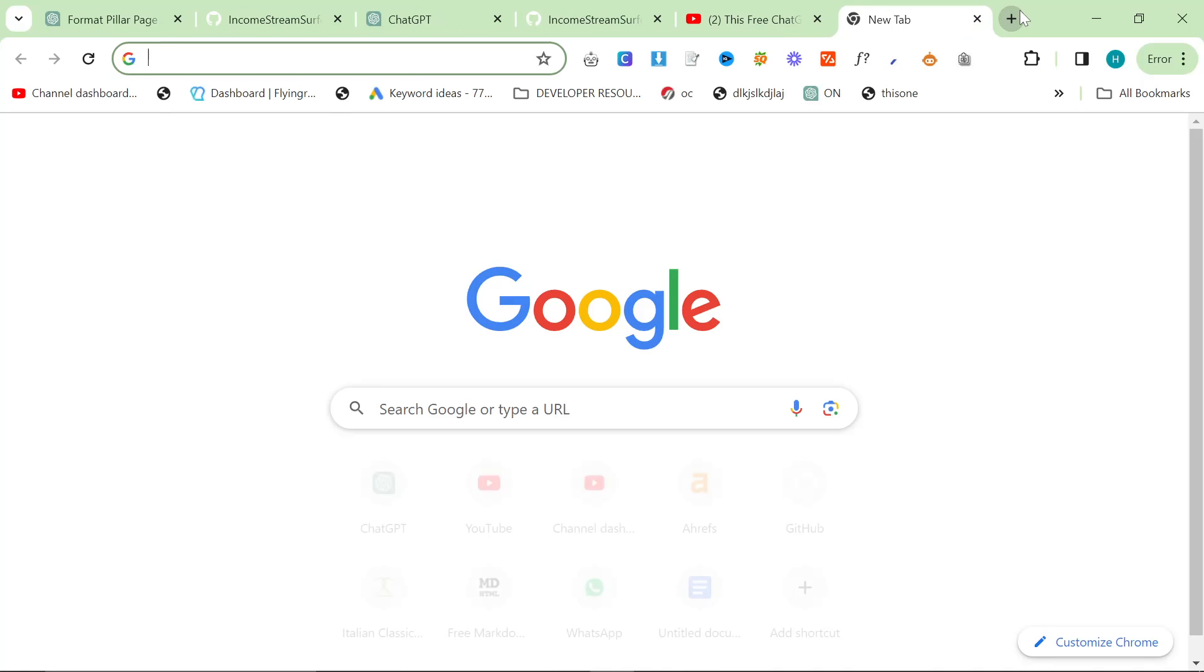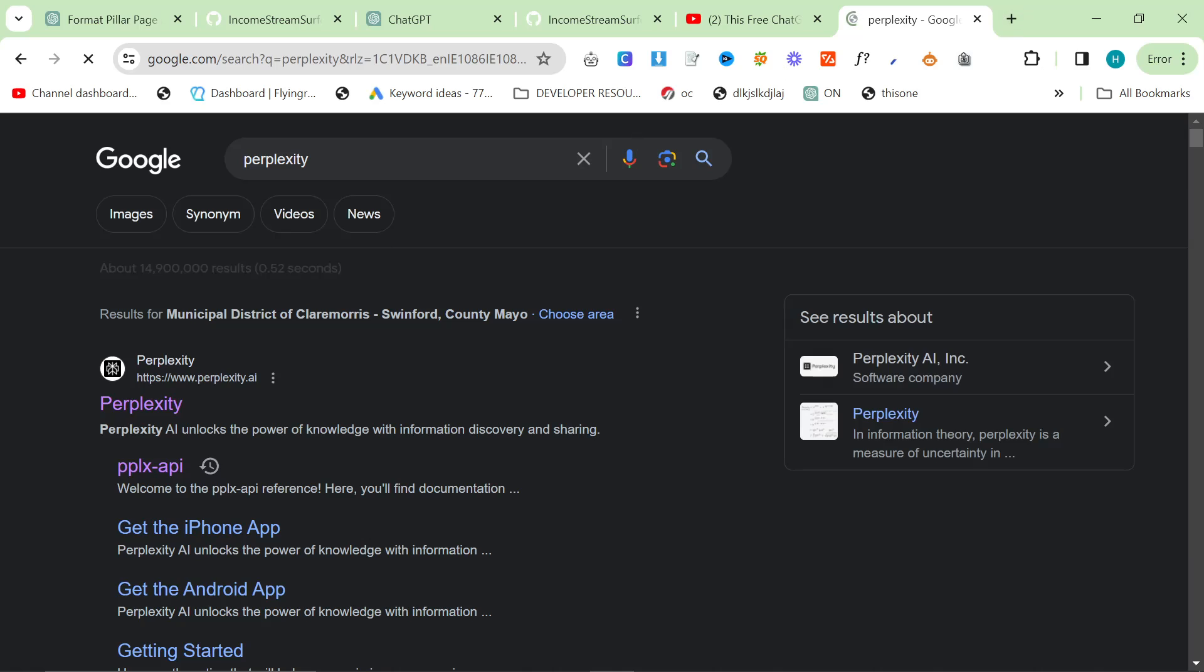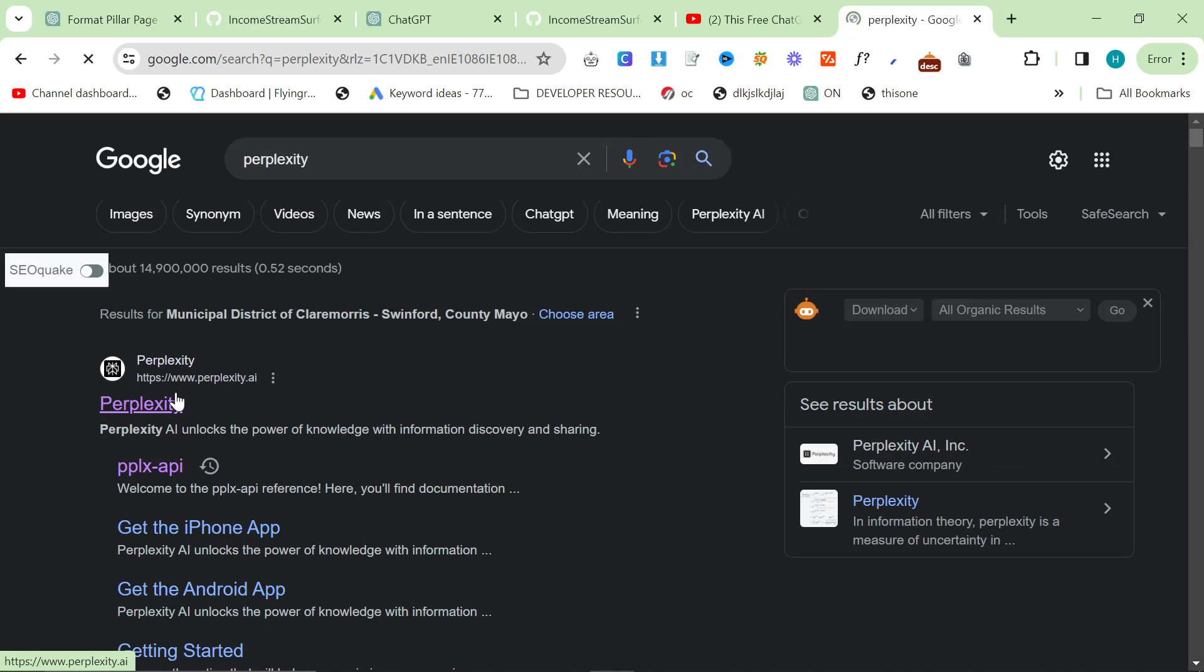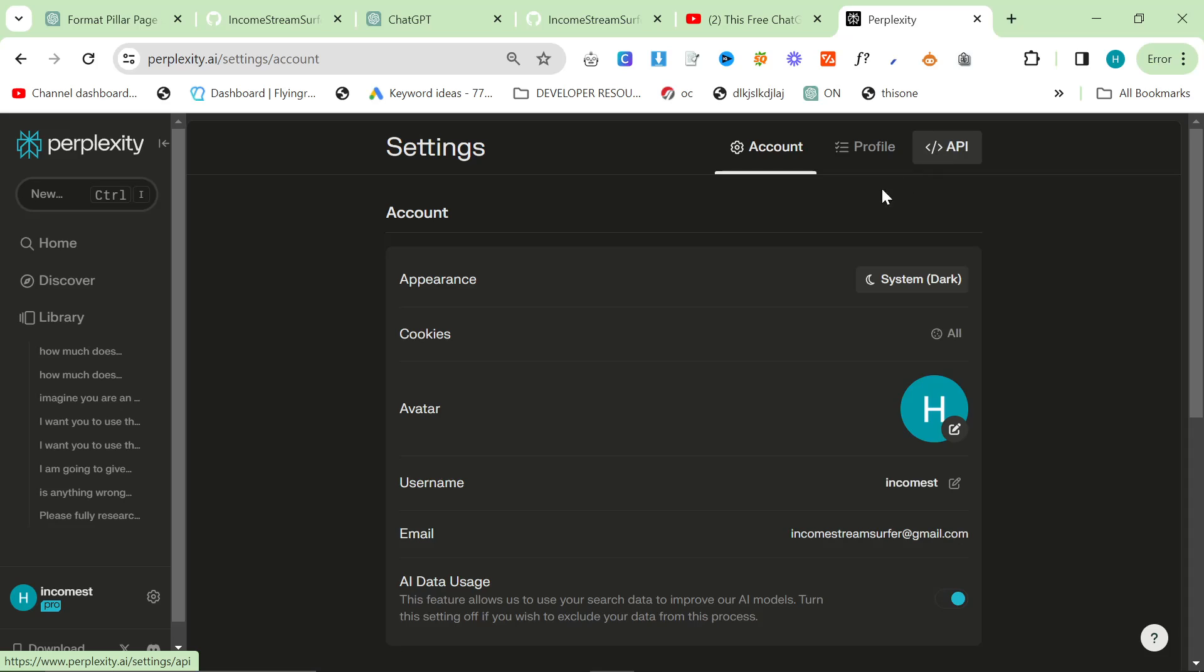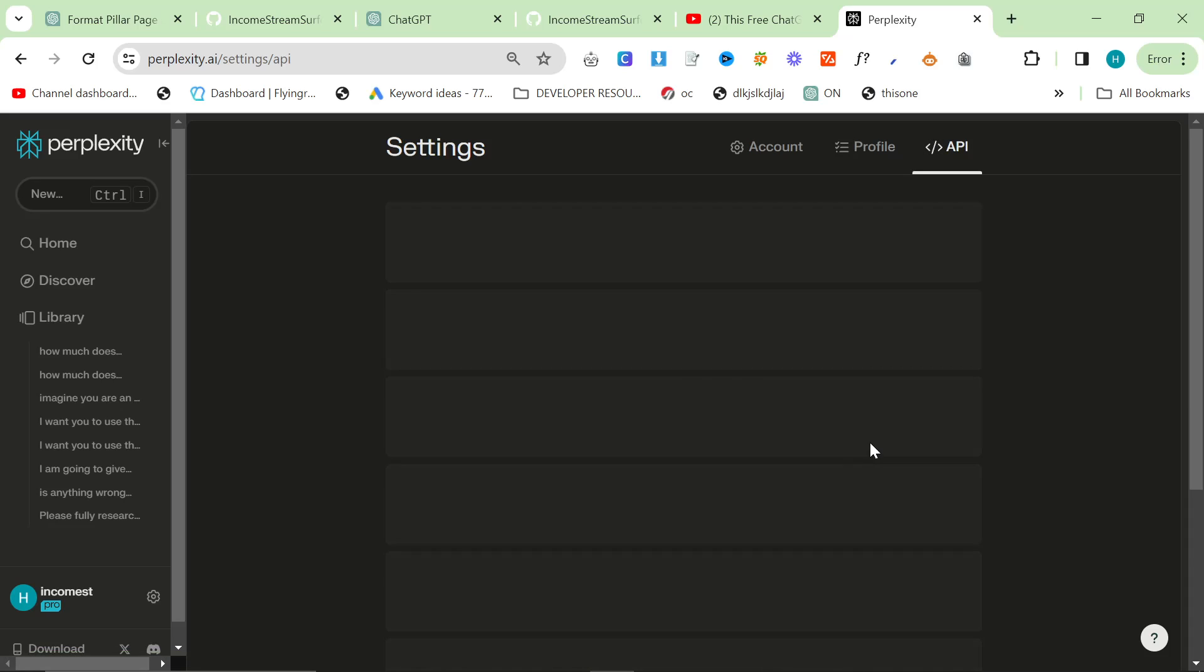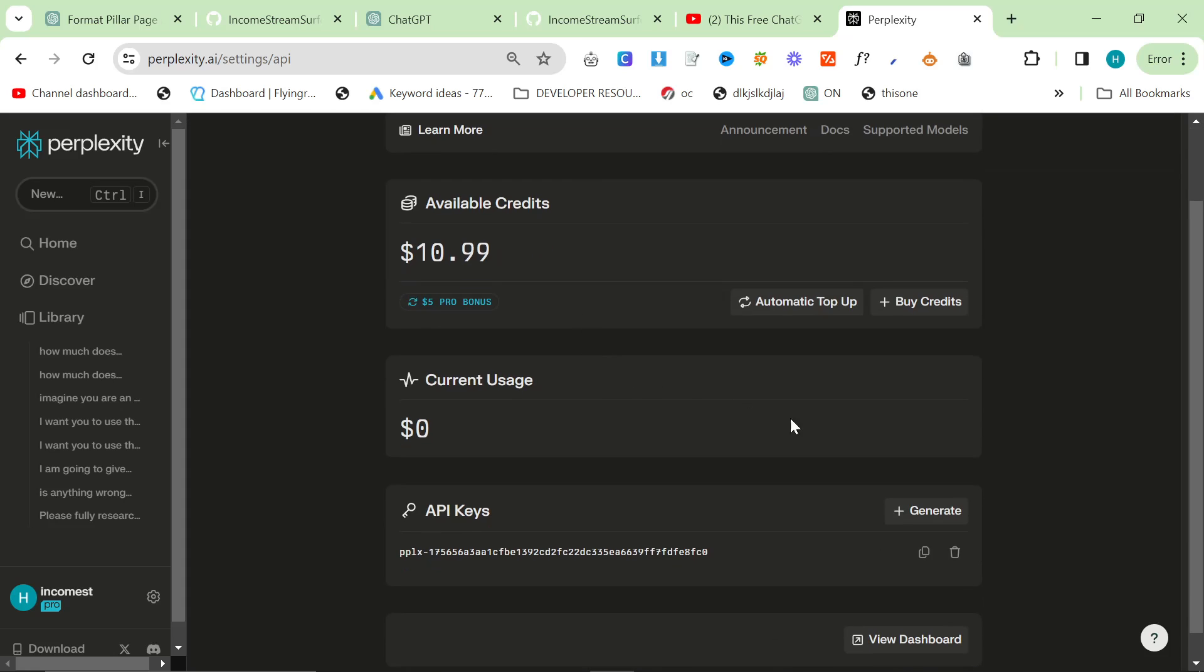Now, you will also need a Perplexity API key. So if you just go on Perplexity and click on your profile right here, on the top right, press API. Add some credits. I've only used one cent so far, which is really good. And then generate an API key as well.